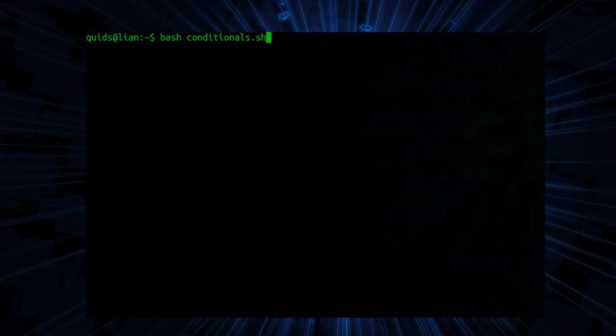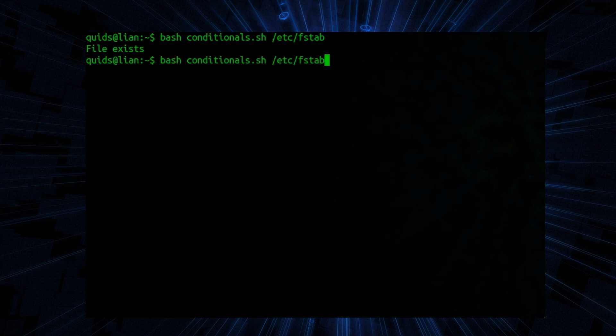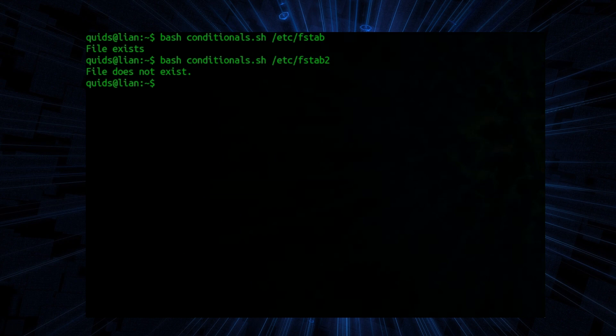So bash conditionals dot sh. Now this time we're going to put in something else at the end. I'm going to see if the file /etc/fstab exists. And I should damn well hope it exists. So yes that file exists. Fstab2 does not exist though.